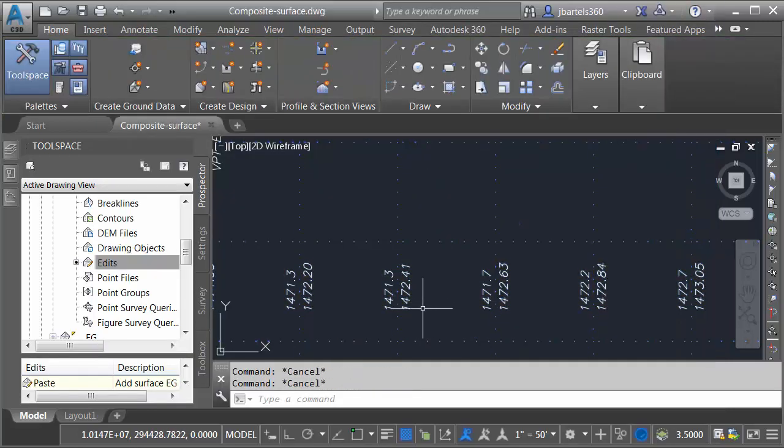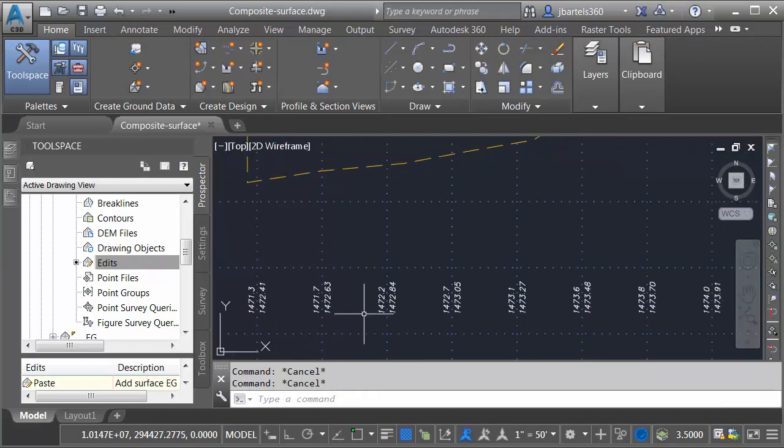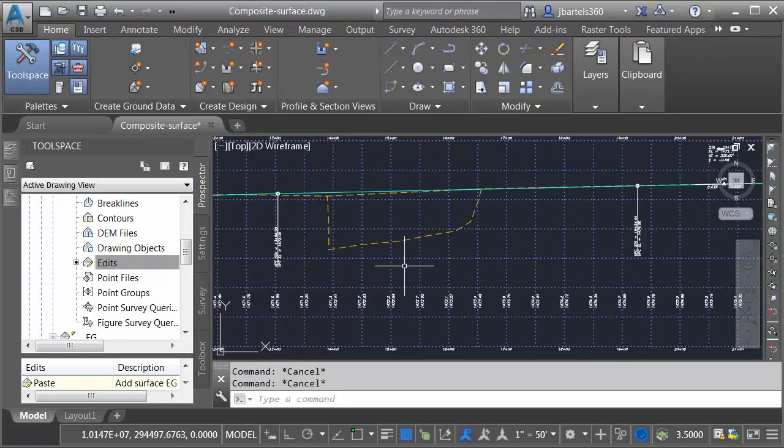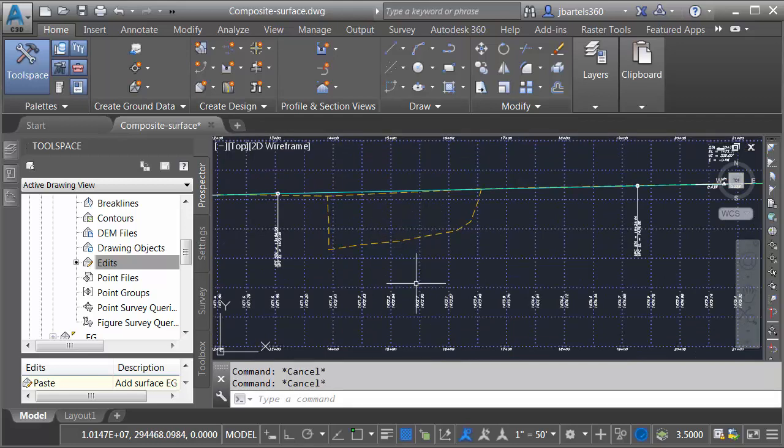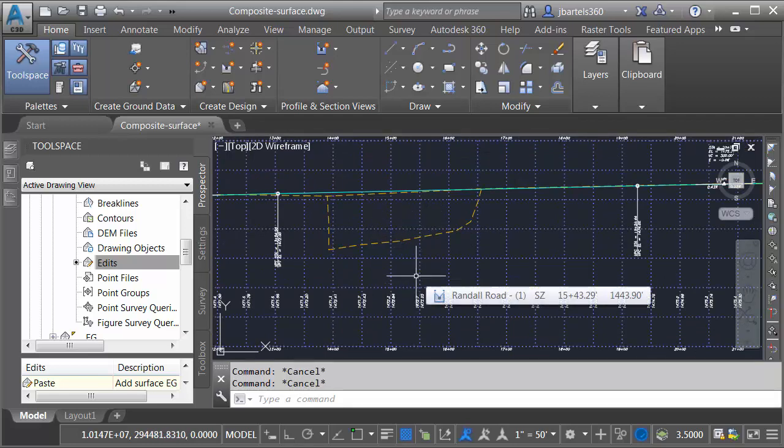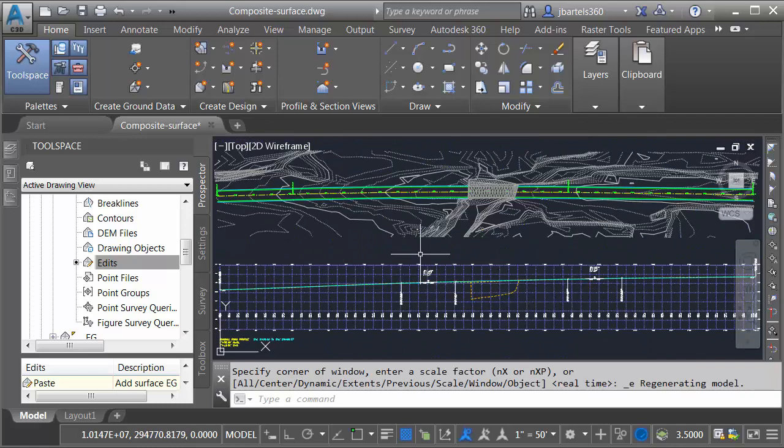At this point, my labels are now consistent with the roadway all the way through the bridge area and once again, if either of those surfaces change, these profiles will update as well as the labels. Now that I'm finished, I'll do a zoom extents to center the drawing on screen.